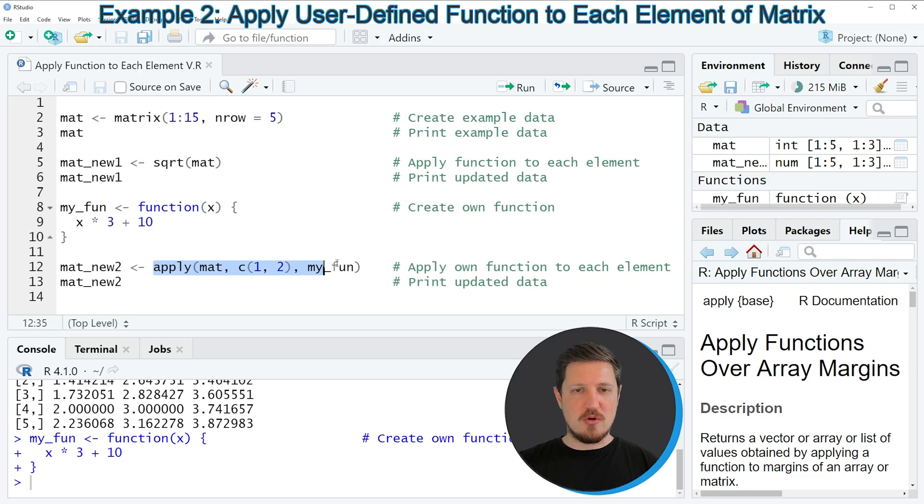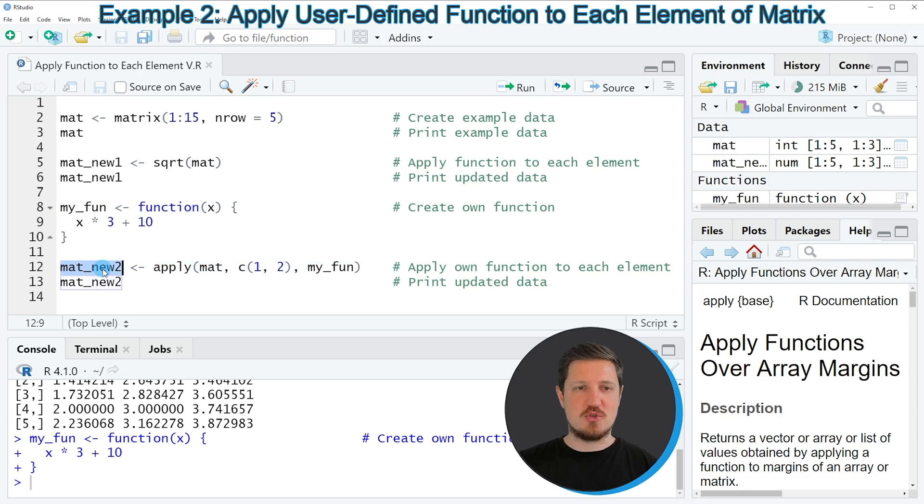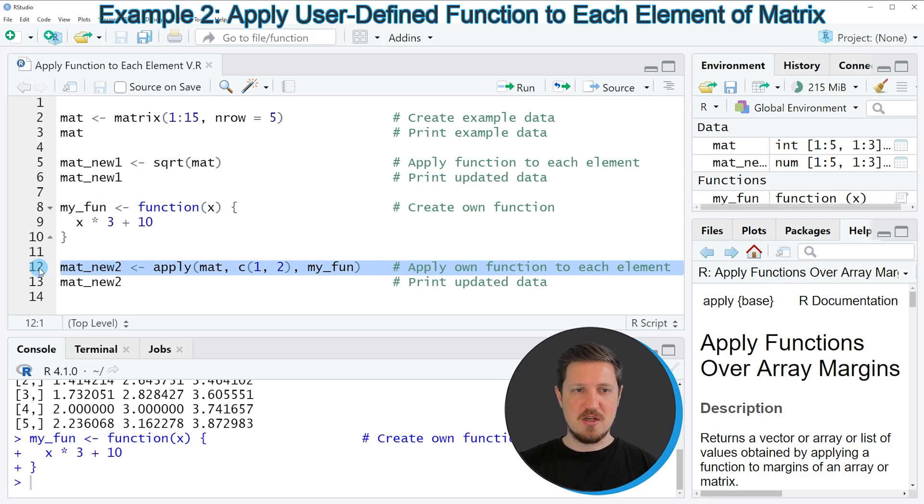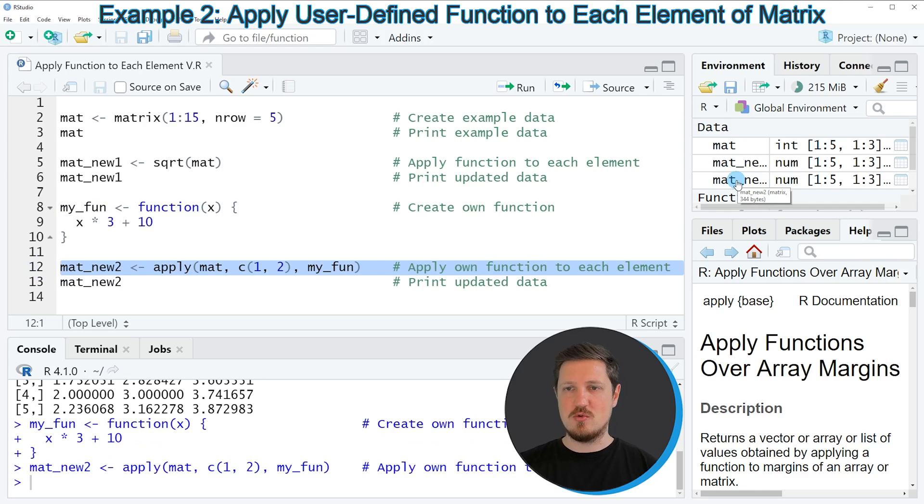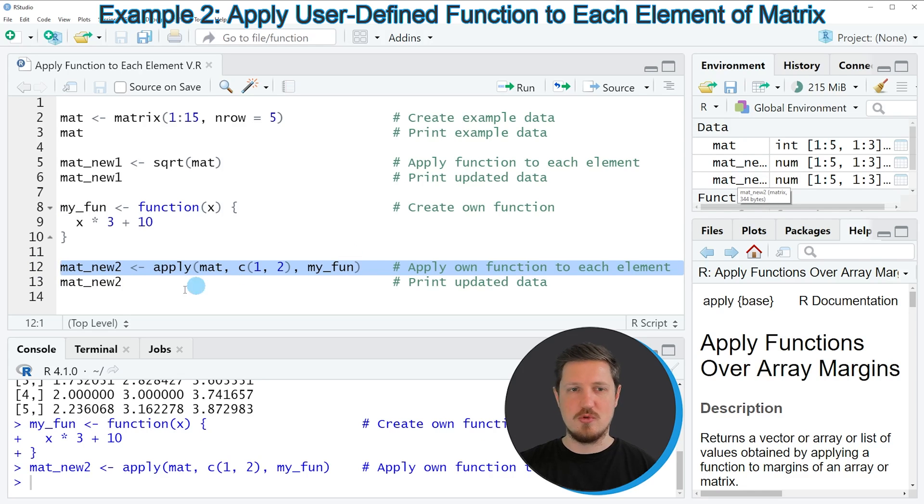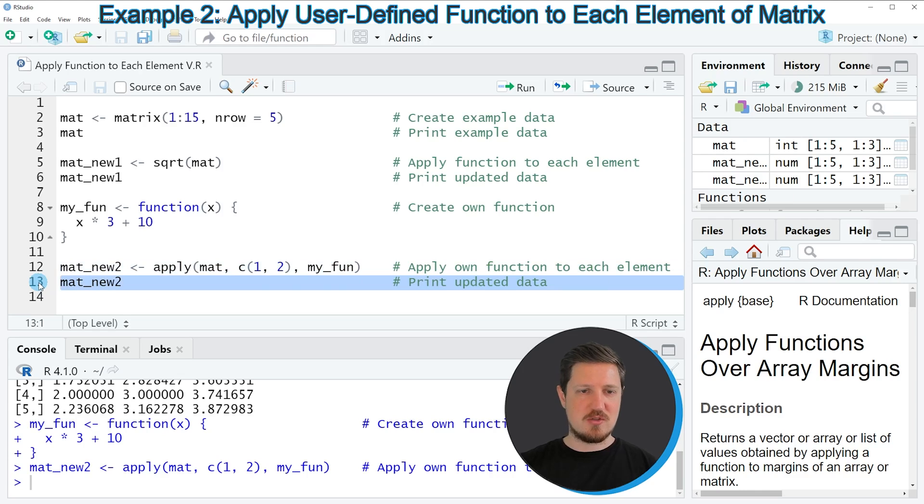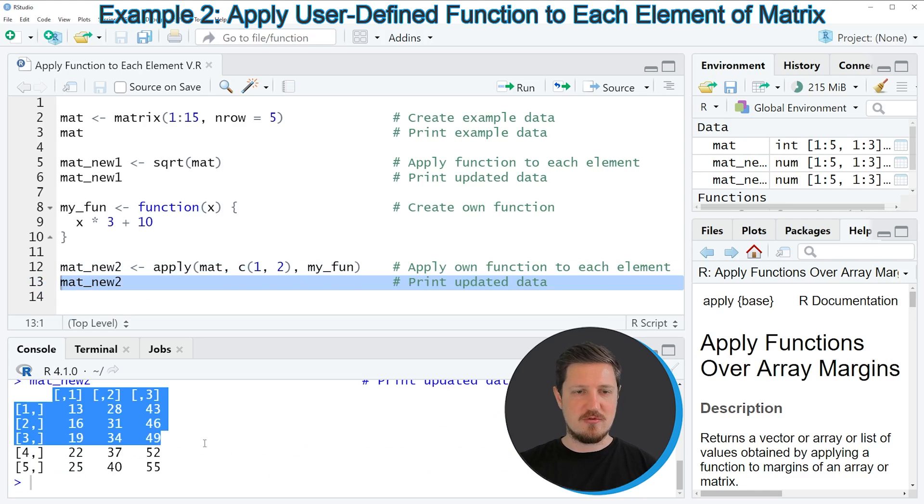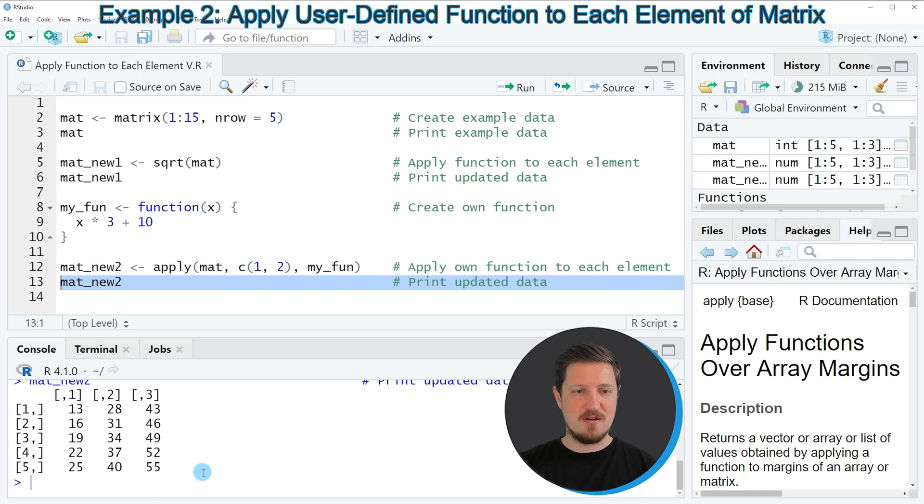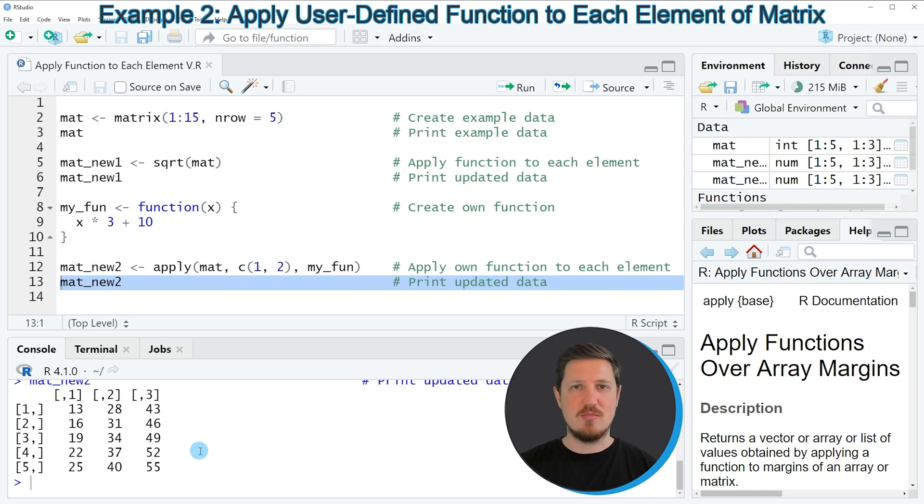And the output of this is stored in another matrix object which is called mat_new_2. So if you run line 12 of the code you can see at the top right of RStudio that a new matrix is appearing which is called mat_new_2. And we can bring this matrix to the RStudio console by running line 13 of the code, and then you can see that we have created another matrix and to each of the elements of our input matrix we have applied our user-defined function my_fun.